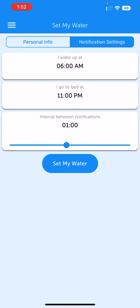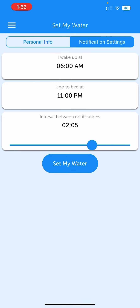You can also set up notifications according to your day time — like when you wake up, when you go to bed, and the interval between notifications. You can set it to every hour or every two hours, and it will notify you that it's time to drink water.